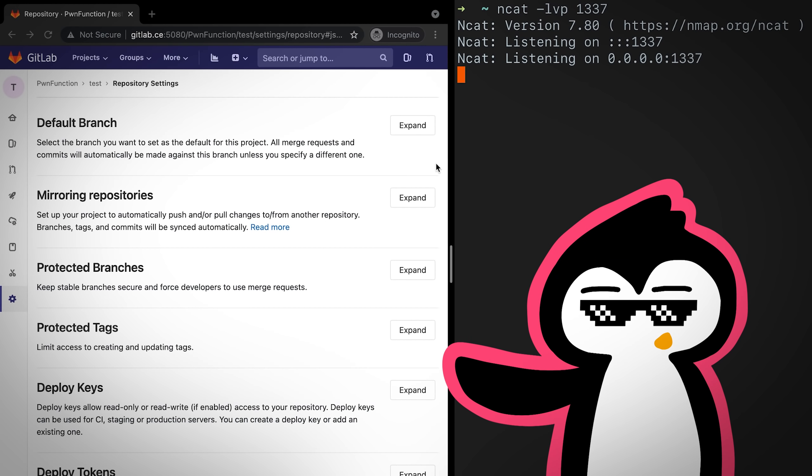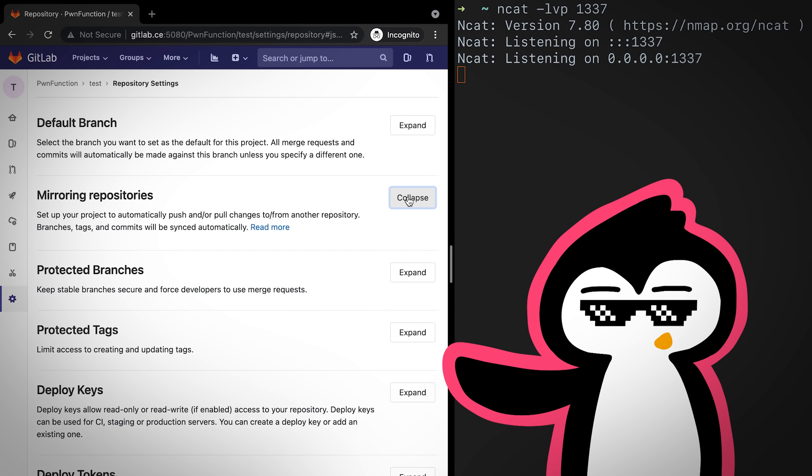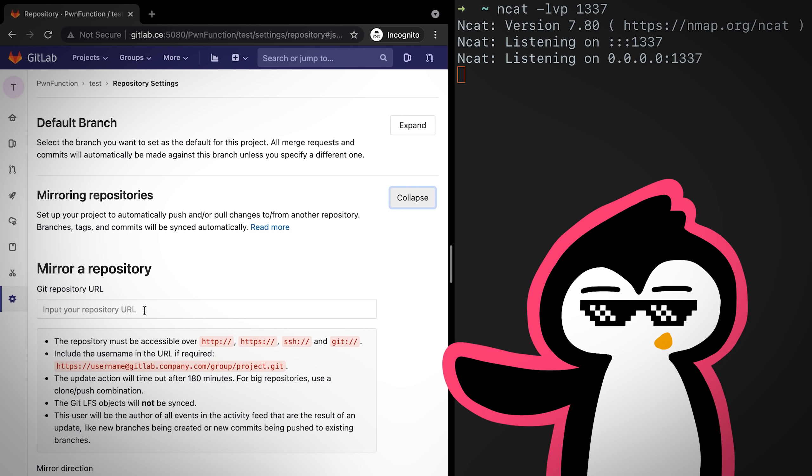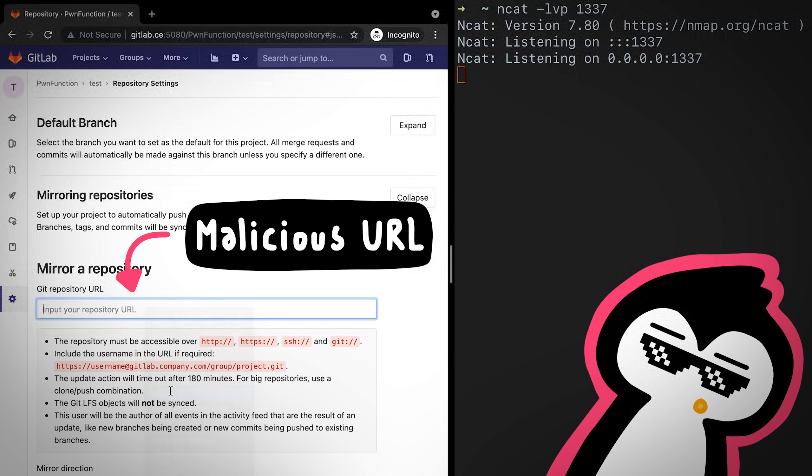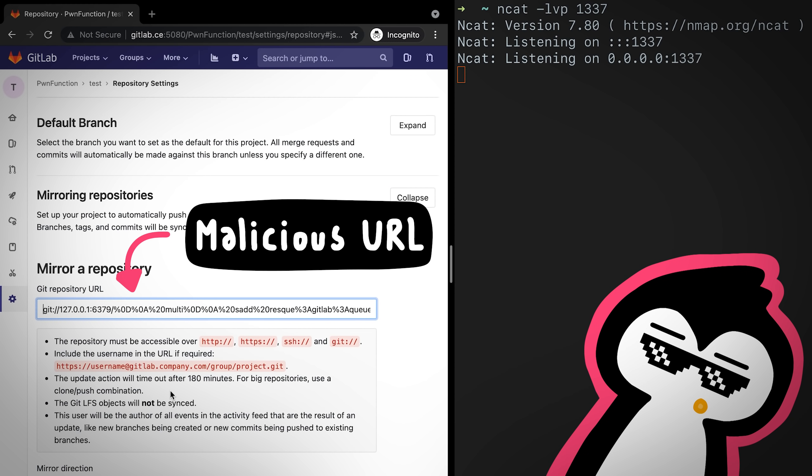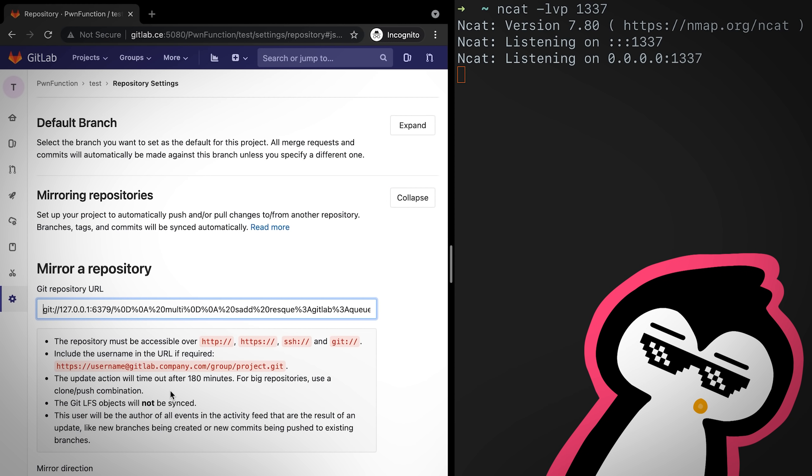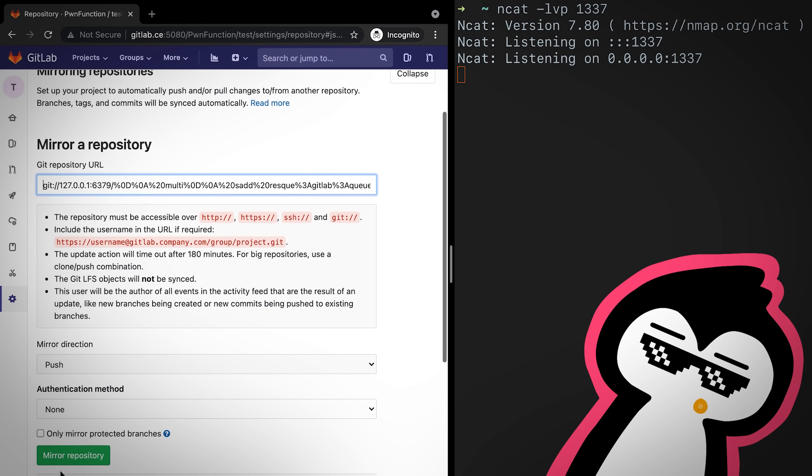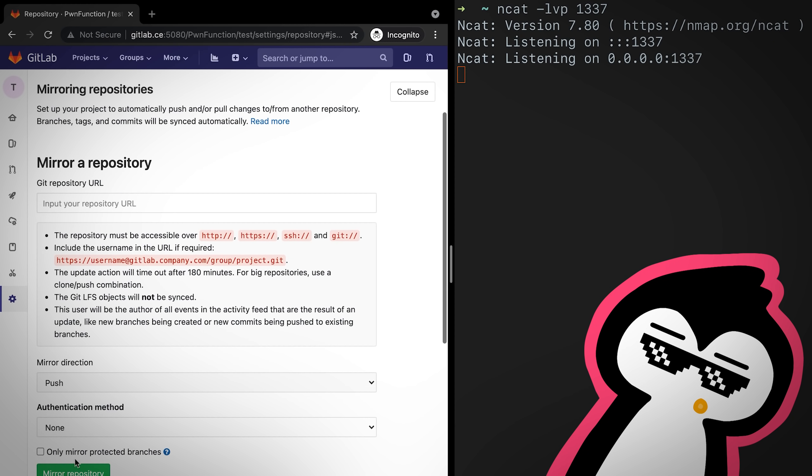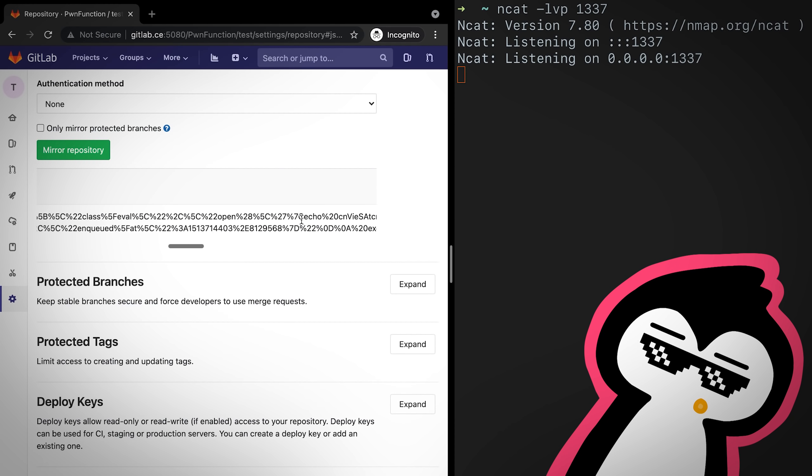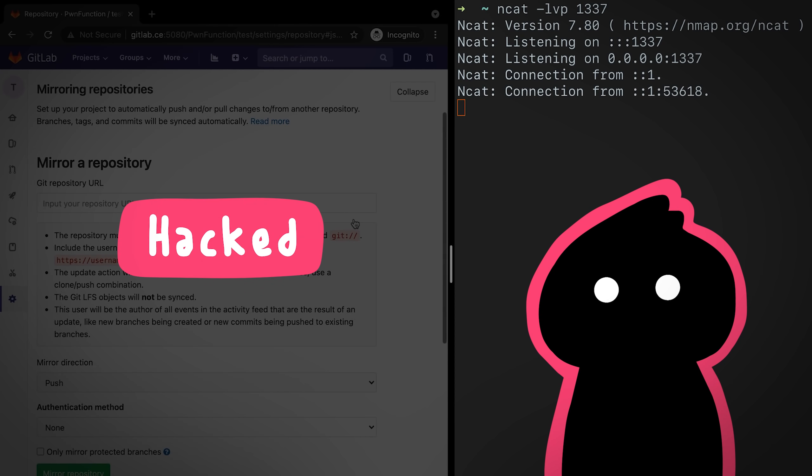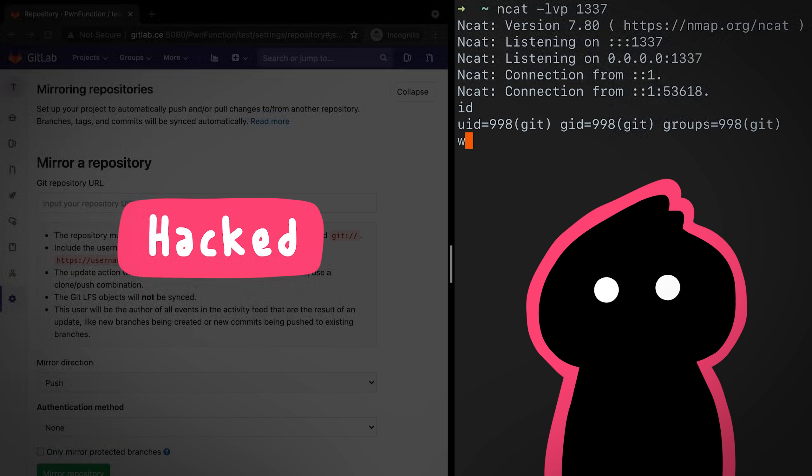All right, here's a vulnerable version of GitLab running on my machine. If I add a maliciously crafted URL as the URL to mirror a repository and wait for a couple of seconds, bam, just like that, we've hacked the GitLab server.